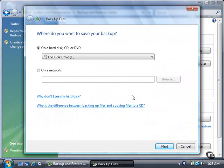You can also backup to a network source by clicking the On a Network button and then typing the network location in the box. Then you can click the Next button to determine what files you want to backup. For now, click the Cancel button.